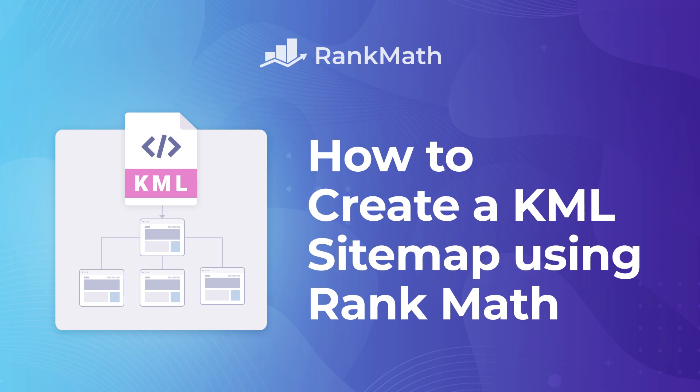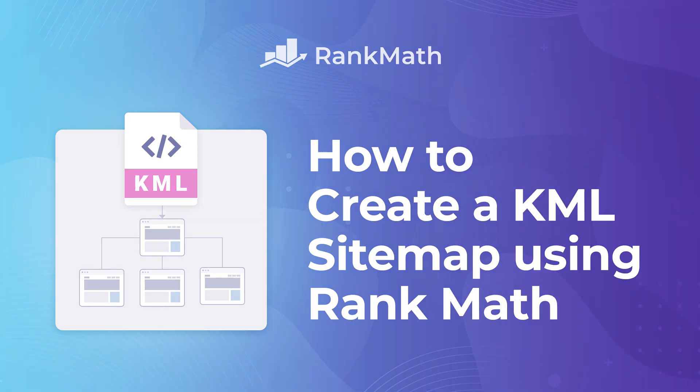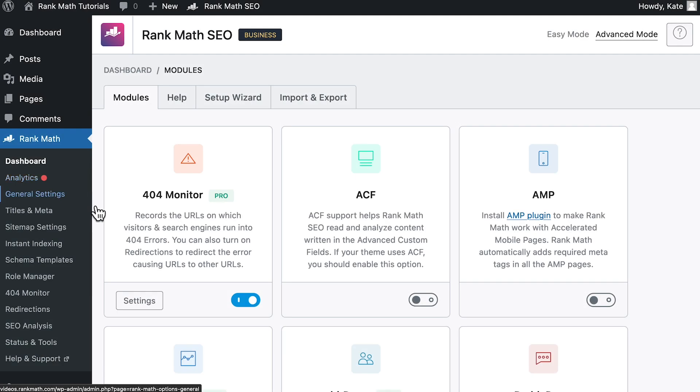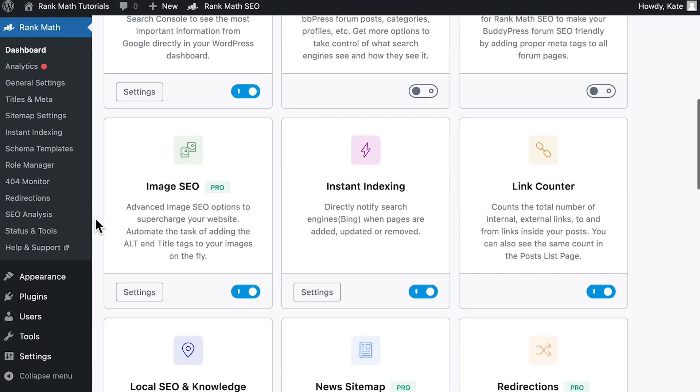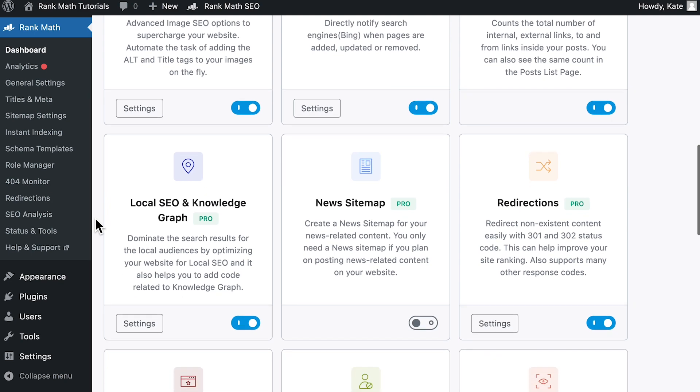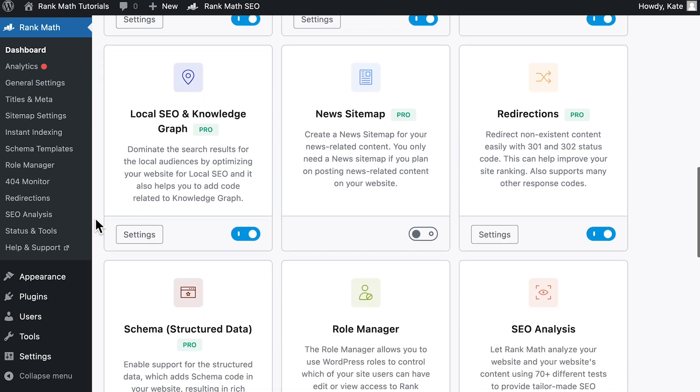Hi, I'm Kate. In this video, we will use Rank Math Pro to create a KML file where you can list one or multiple locations for your business. Rank Math automatically adds the KML file to your website once you set up the Local SEO module of Rank Math's dashboard.